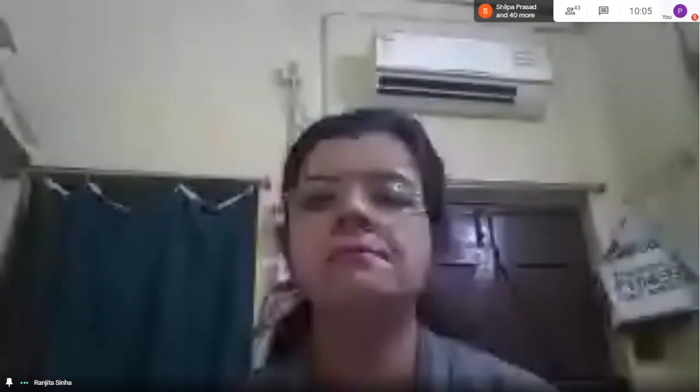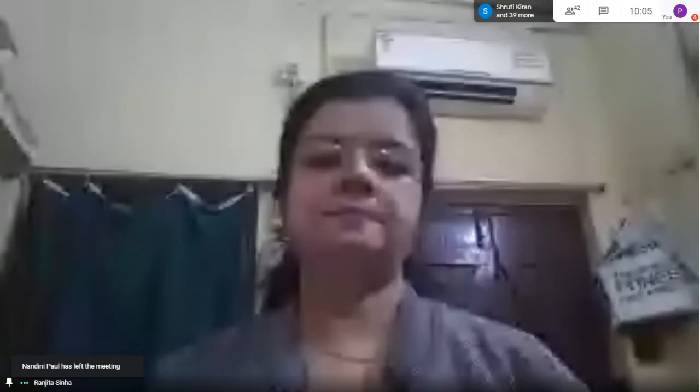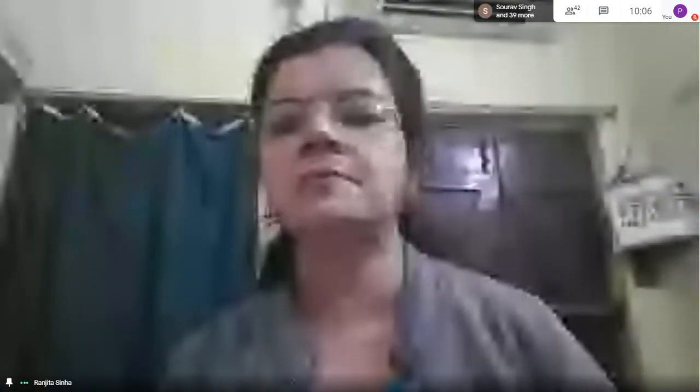Number two — present ma'am. Number three — present ma'am. Four — present ma'am. Five — present ma'am. Number six — present ma'am. Number seven — present ma'am. Number eight — present ma'am. Number nine — present ma'am. Nine is absent.